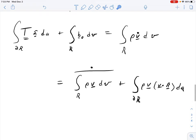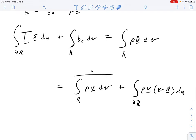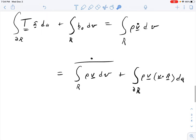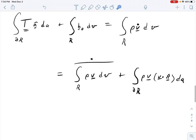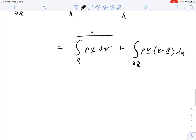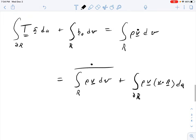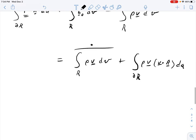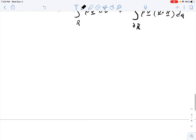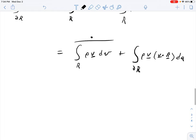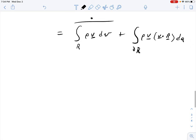That's it for linear momentum balance. The book provides a control volume form for angular momentum balance using the same process, but I won't go through it — it's the same procedure and I've never actually used the control volume form of angular momentum balance in practice, whereas the linear momentum one I use all the time. If you ever do run into a use for it, let me know.